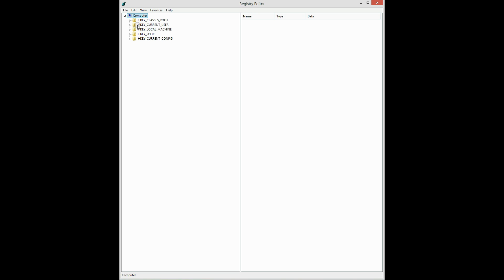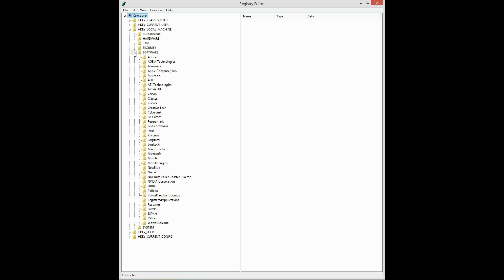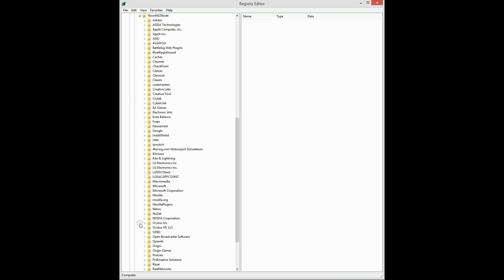So you want to go into local machine, you want to go into software, you want to go into wow 6432 node, and that's where it differs slightly on the Windows 32-bit.